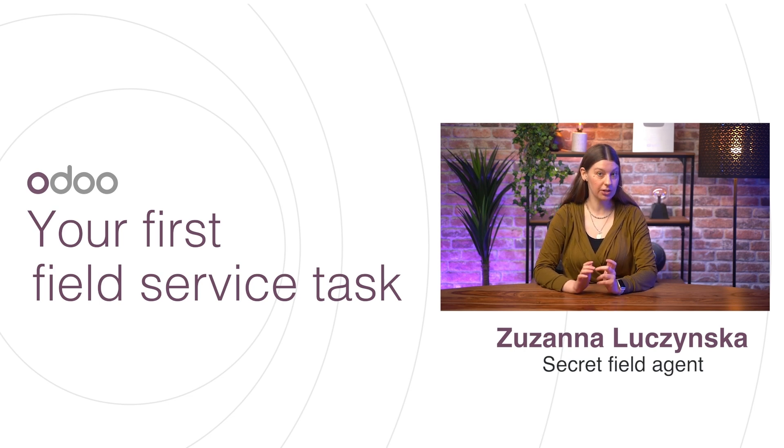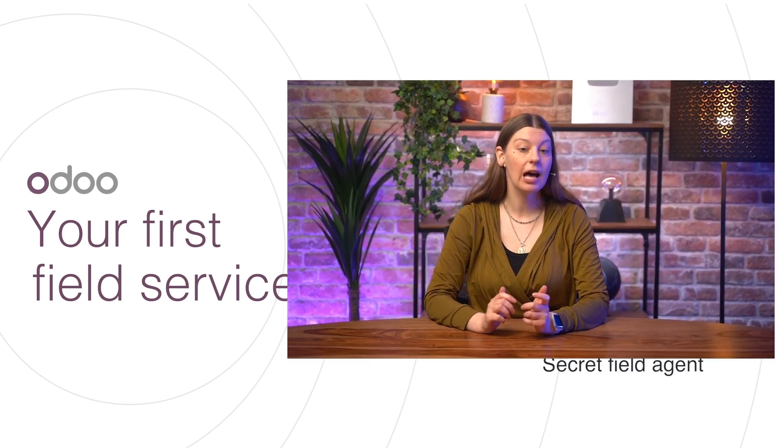We also service the machines for customers who encounter any issues. And with that, Odo Field Service has been a lifesaver.